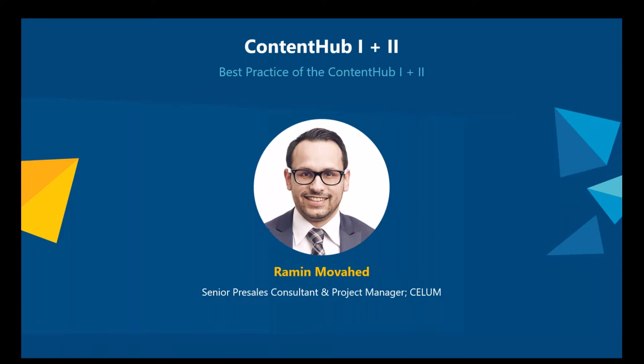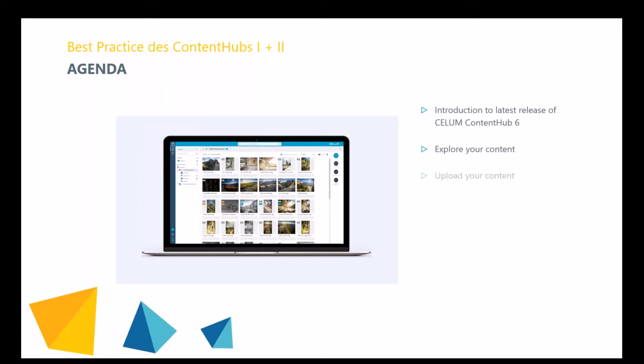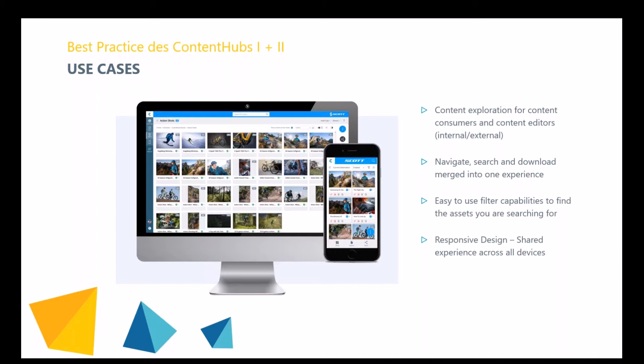Nova covers all use cases of content consumers and also content creators, formerly known as Salem power users. We will also see how you can explore content in different ways, how to upload content to the Salem content hub, how to tag content through the Nova UI, and how content can be published within the Nova UI together with our extension Salem Drive.